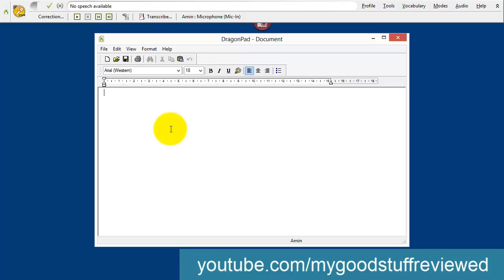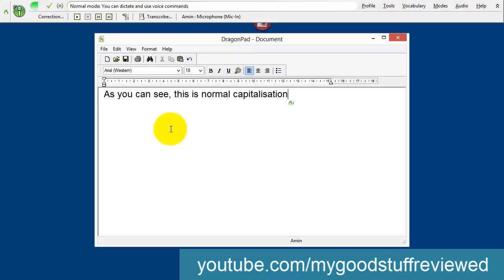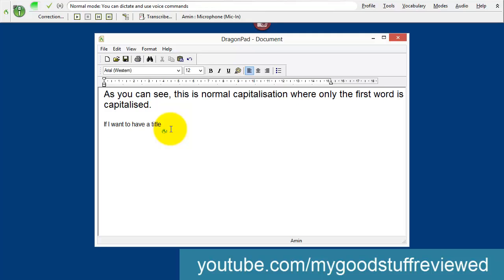Let me switch to DragonPad and start dictating something. Wake up. As you can see, this is normal capitalization, where only the first word is capitalized. Full stop. New paragraph. If I want to have a title, then I have to do something slightly different. Full stop. New paragraph.